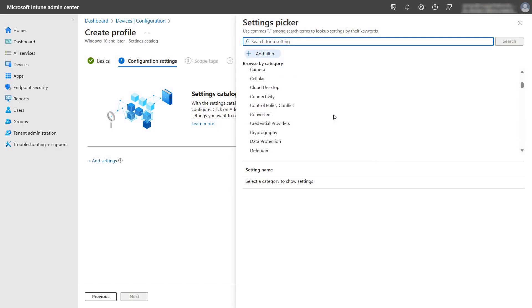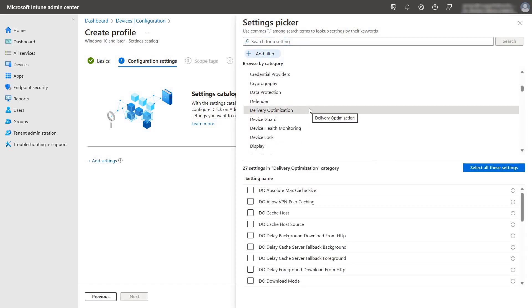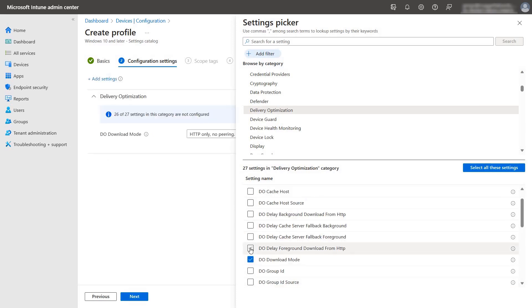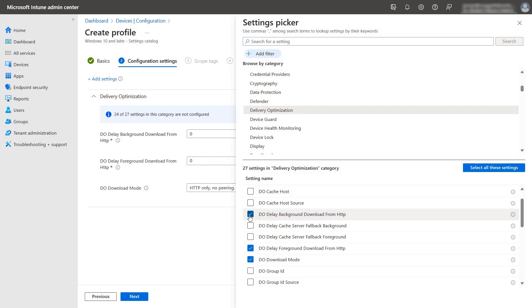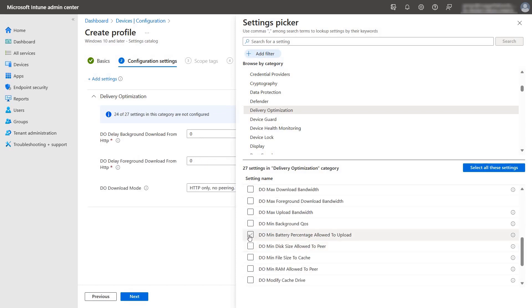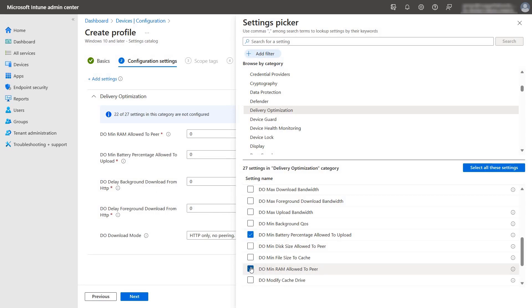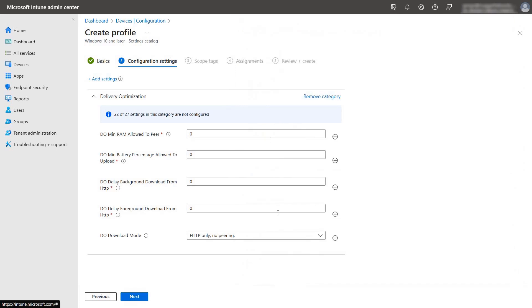Scroll down and find the category for delivery optimization. And now you will notice that all the settings we have talked about plus more are available here. In this example, we are going to configure the DO download mode, DO delay foreground download from HTTP and DO delay background download from HTTP. We are also going to configure the DO minimum battery percentage allowed to upload and minimum RAM allowed to peer. Once you have added all the settings, you need to click on the cross so that we can configure these settings.